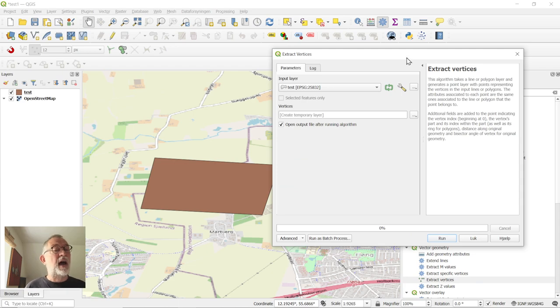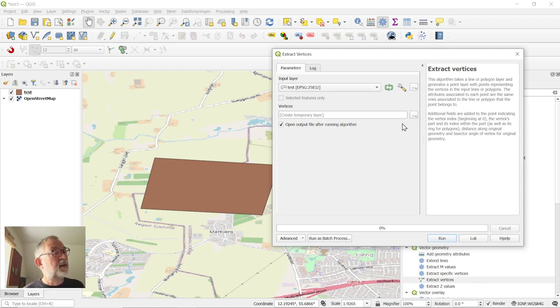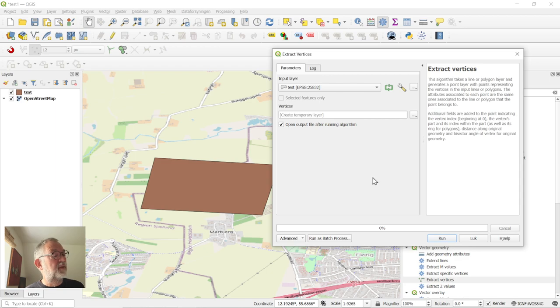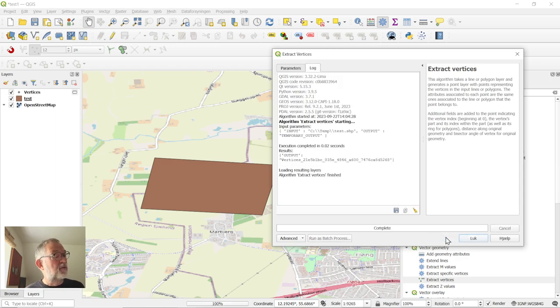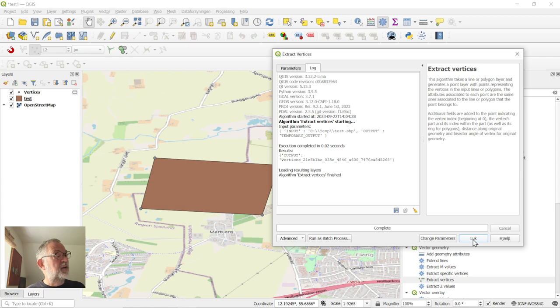Choose your object, have some temporary dataset, run it, and close.